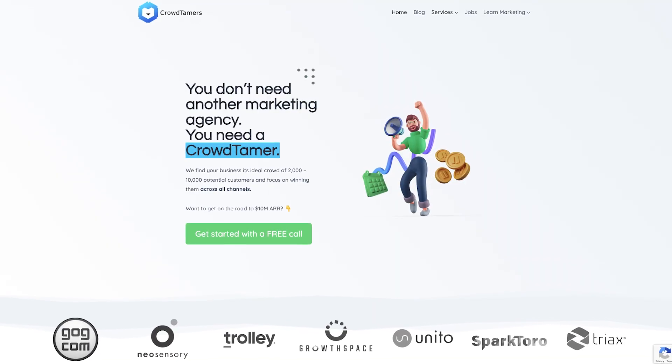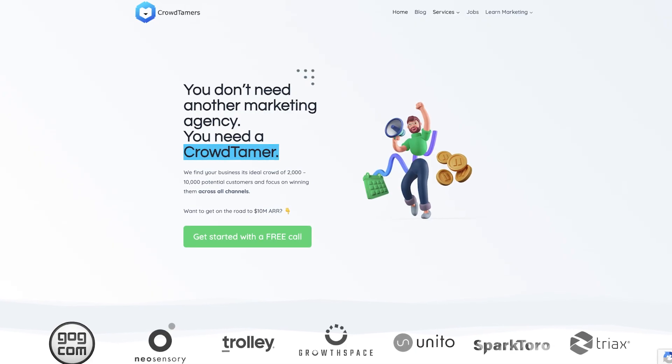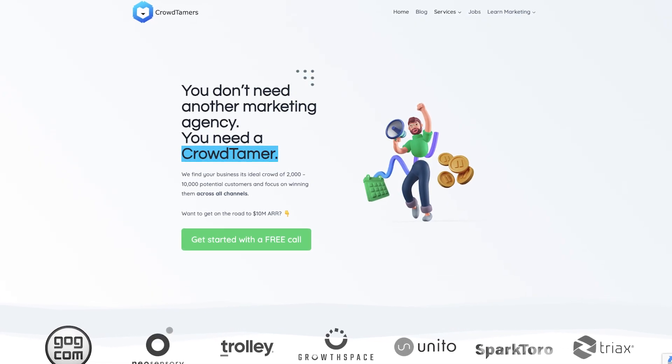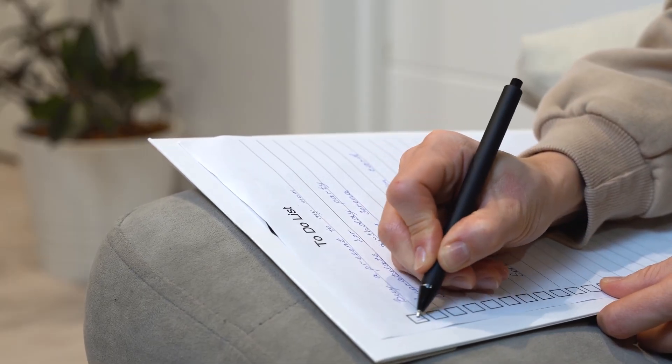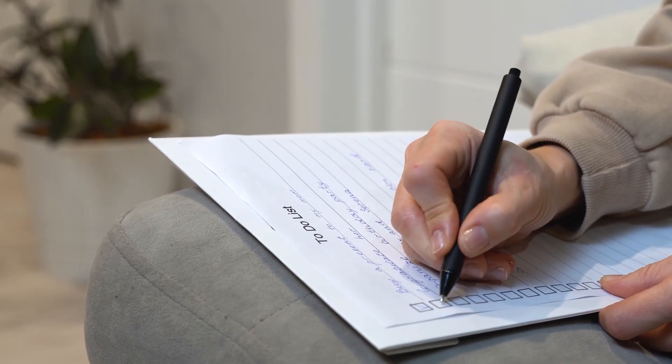Before we get started, I want to quickly tell you how this whole thing came about. The other day, I was talking with my friend Trevor Longino. Trevor's the CEO of Crowdtamers, a fantastic go-to-market agency. Trevor had just returned from vacation and was greeted by the unwelcome sight of an overstuffed to-do list. He was in that position we all know too well. He had too much to do, not enough time, and complete decision paralysis about where to start.